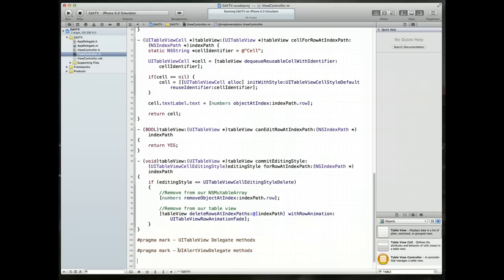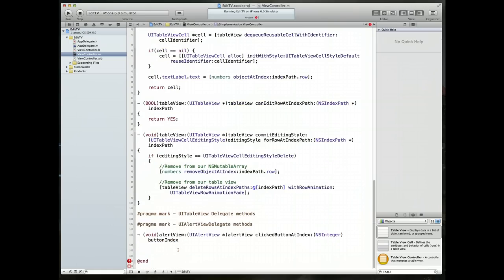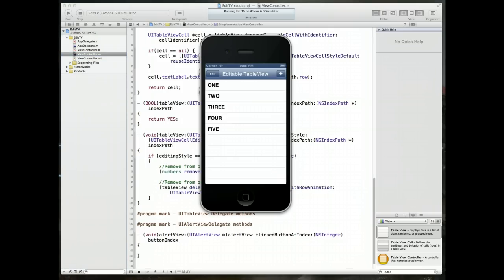I will call this one UI alert view delegate methods. We're just going to implement the one method here and add some code to it. Now remember, if we were to run our application at this time, in fact, let's bring it up in our simulator.